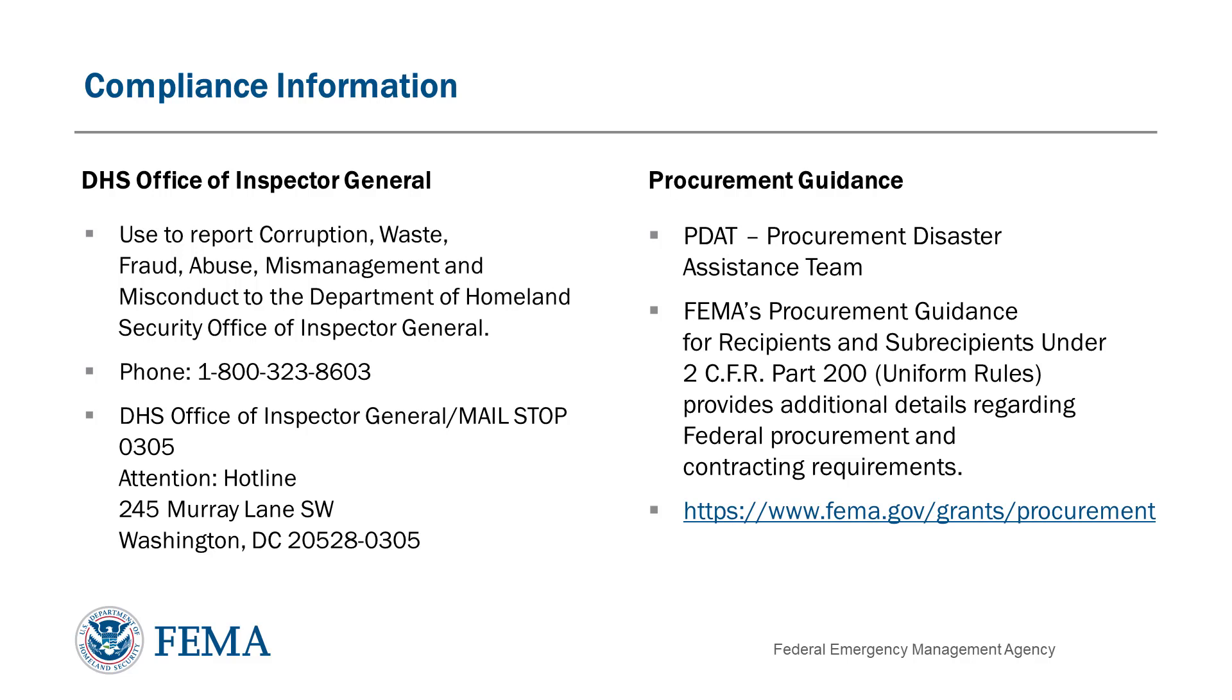Procurement requirements are among the most complicated parts of the PA grant process, and non-compliance can result in de-obligation of funds. Please make sure that you are following FEMA's procurement guidance for recipients and subrecipients. The Procurement Disaster Assistance Team, or PDAT, offers some training and tools on their website. Federal requirements for procurement and contracting are described in 2 CFR Part 200.